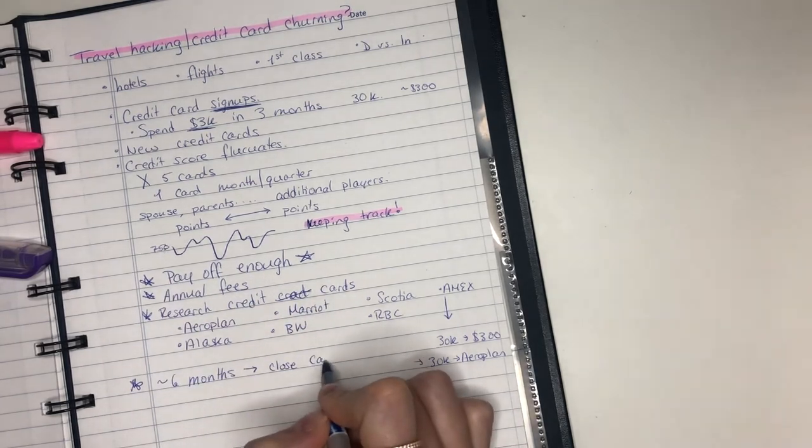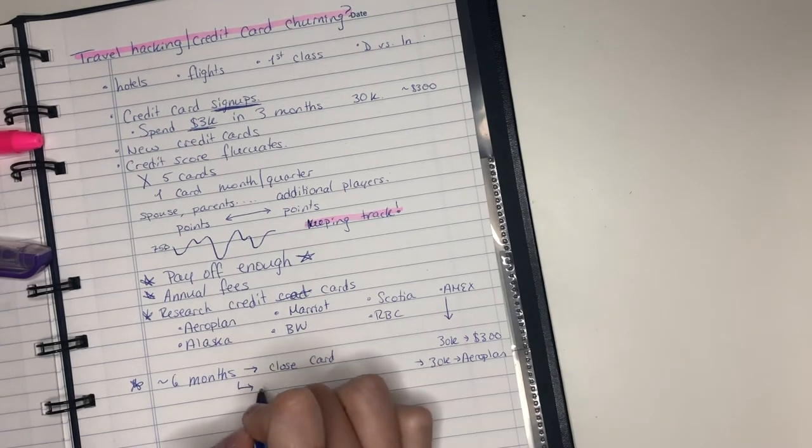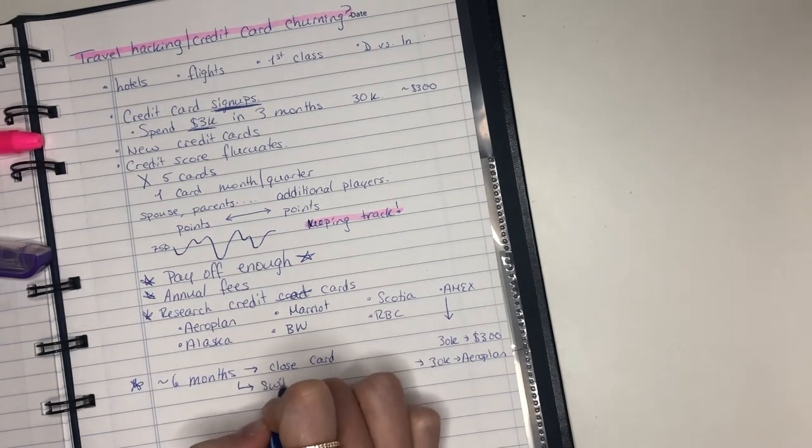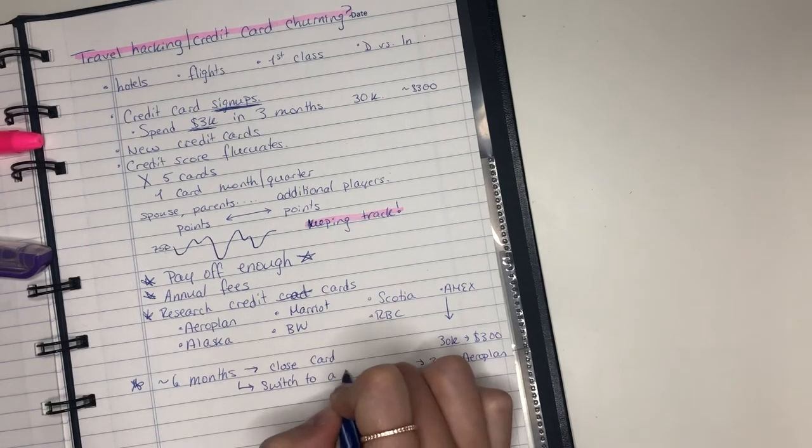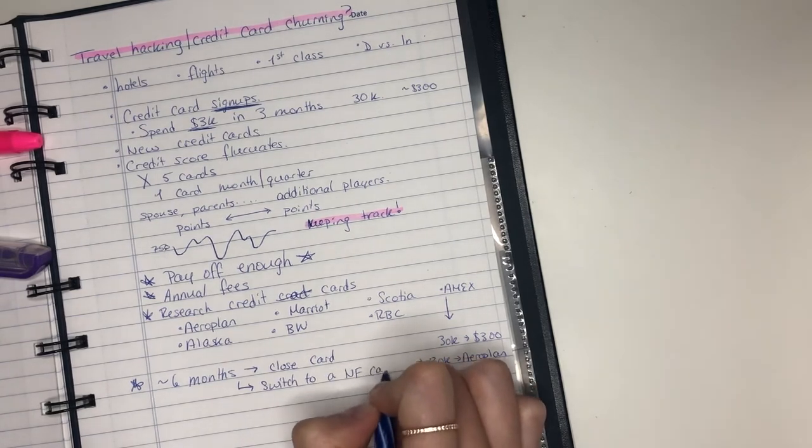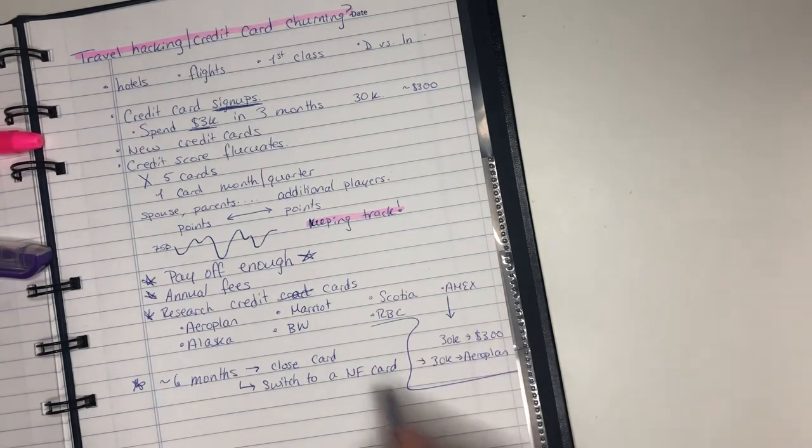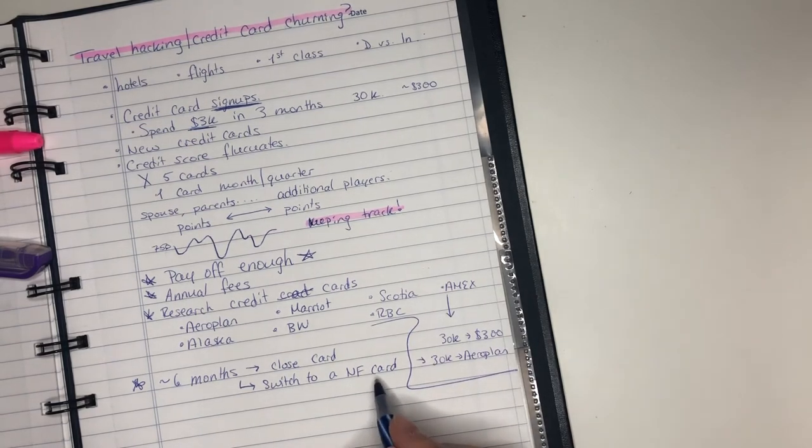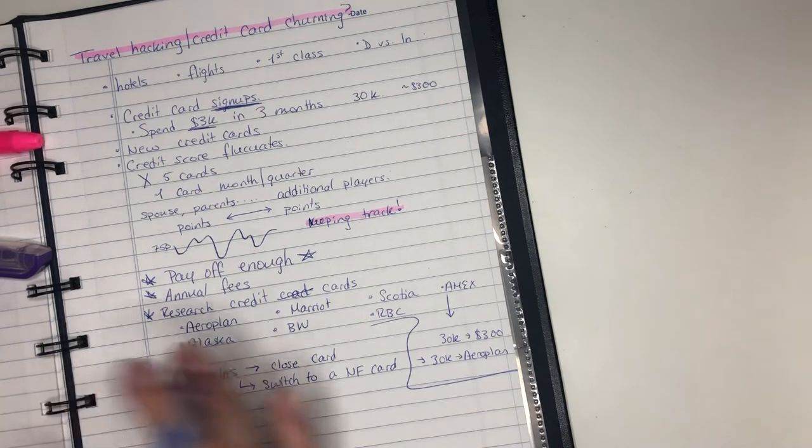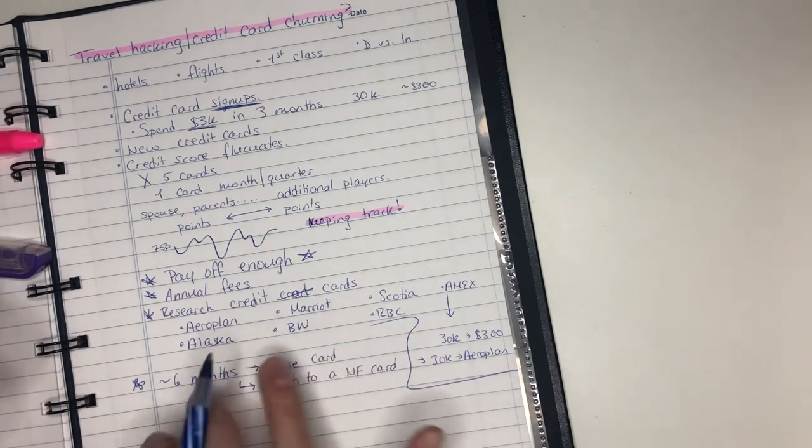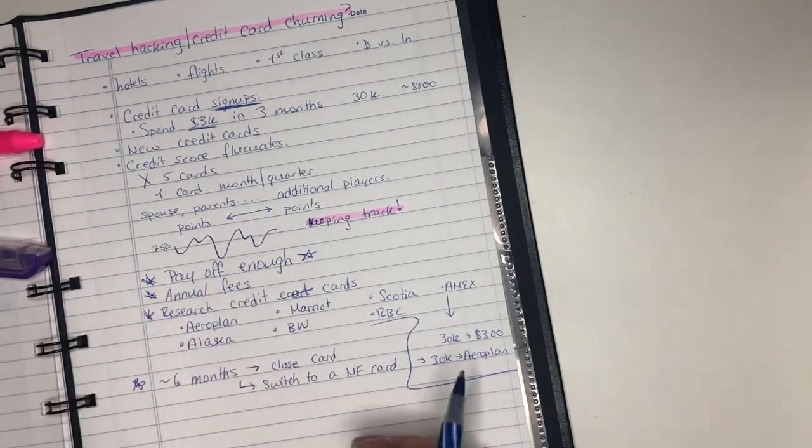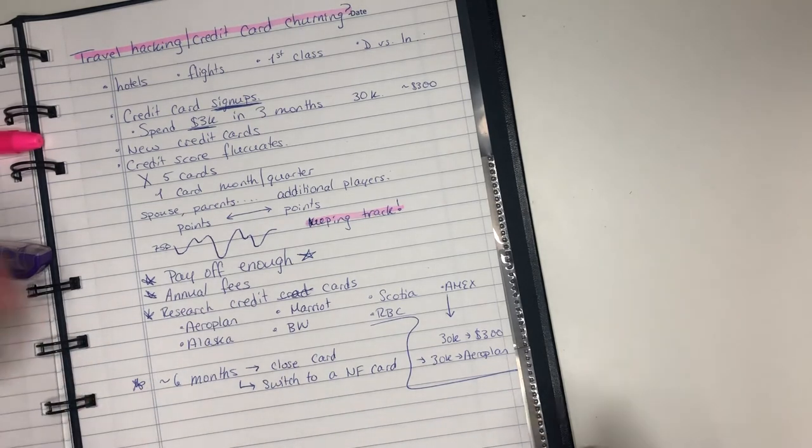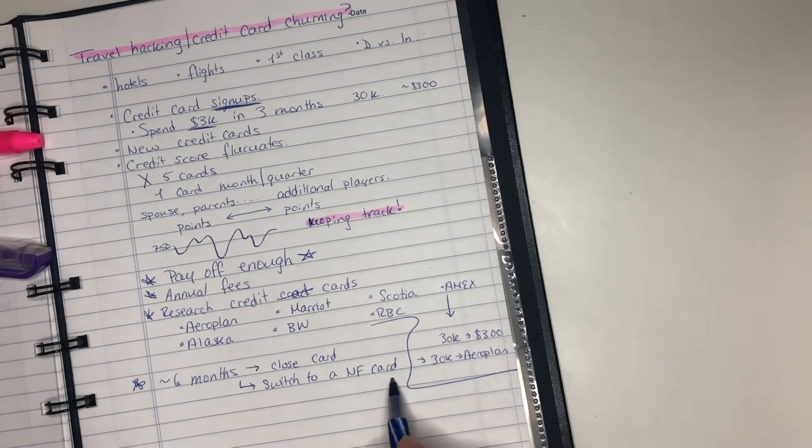Or you can actually do a switch to a no-fee card. So this will ensure that your credit file stays open. You still have that card and that number. But now instead of having a more expensive card you now have a free card that you can keep open essentially forever because you won't have any fees associated with it.